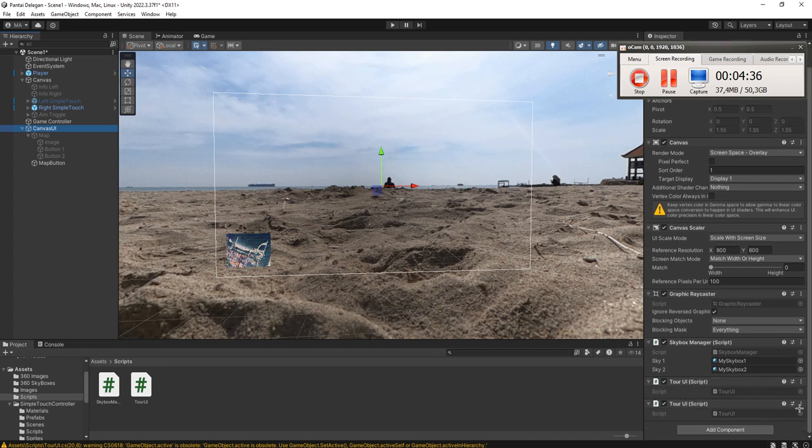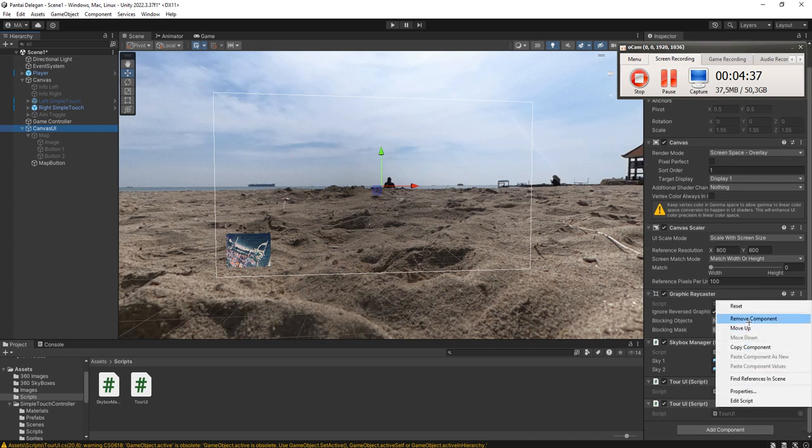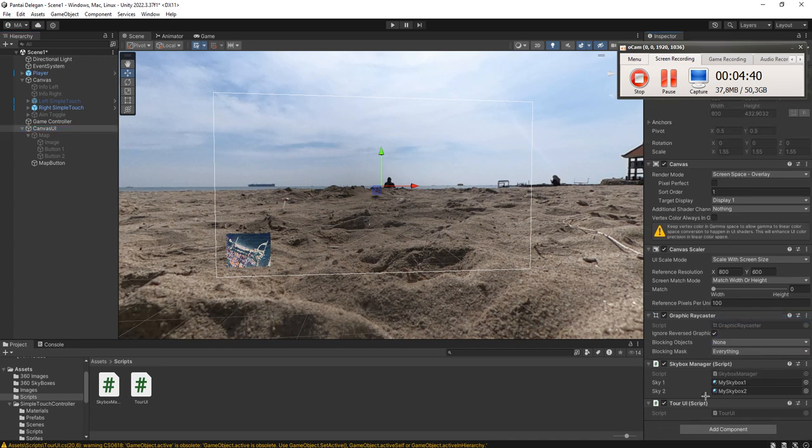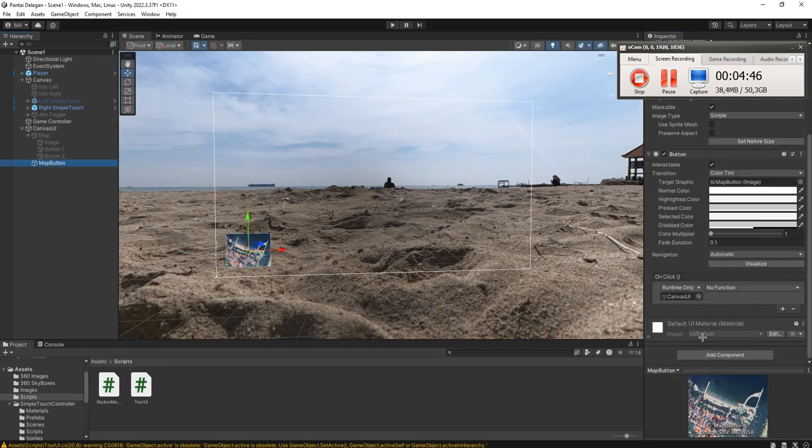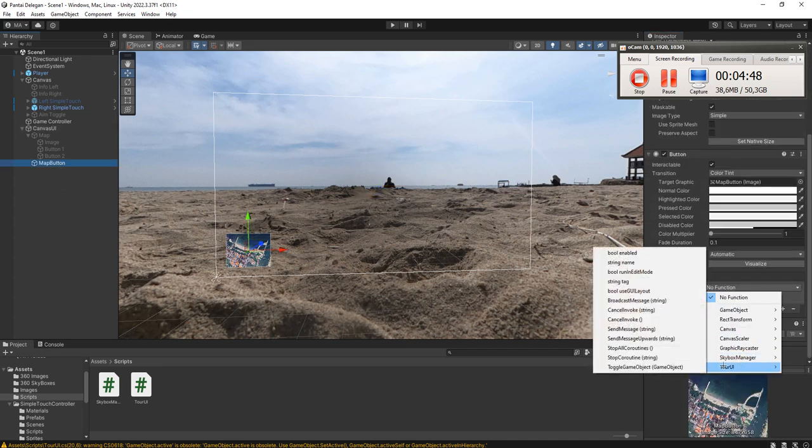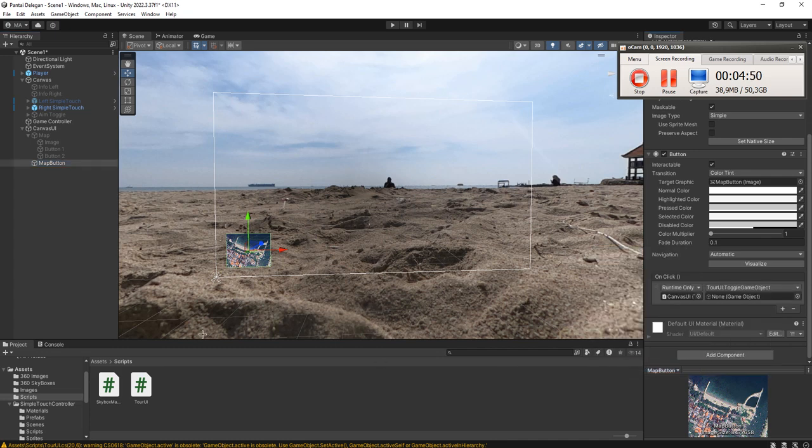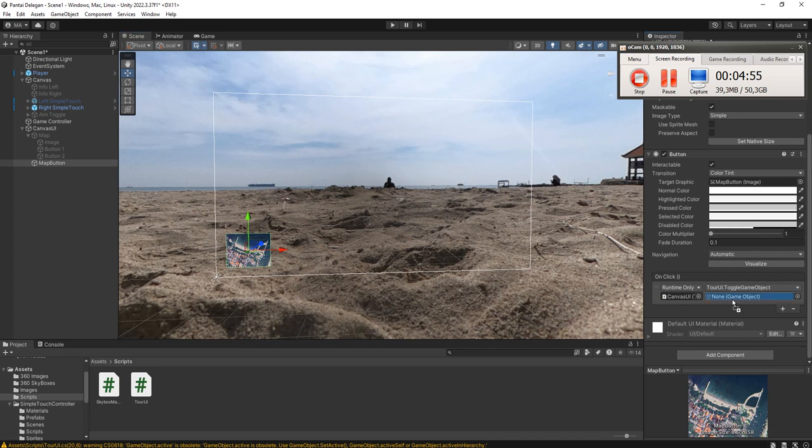I added multiple scripts here, let's remove. We have the UI script here. Now we call that script tour UI, toggle game object, and we pass this object as the reference at the target object to toggle.